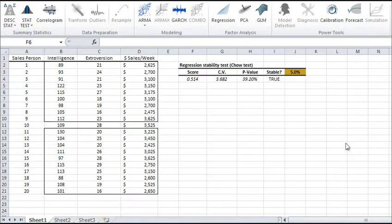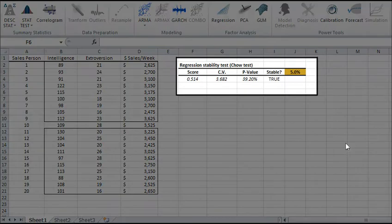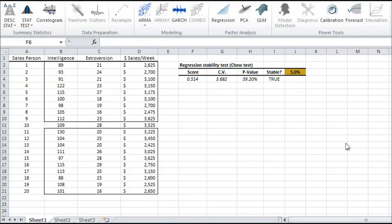And there you go! The table shows the test's stat score, p-value, and compares it against the significance level. In this example, the regression model seems to be stable over the sample data.